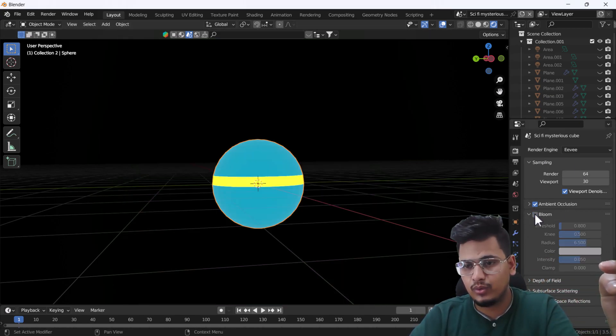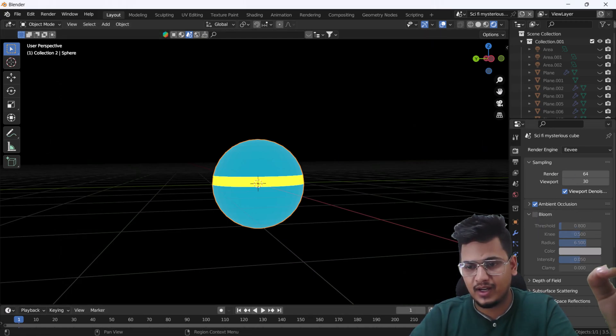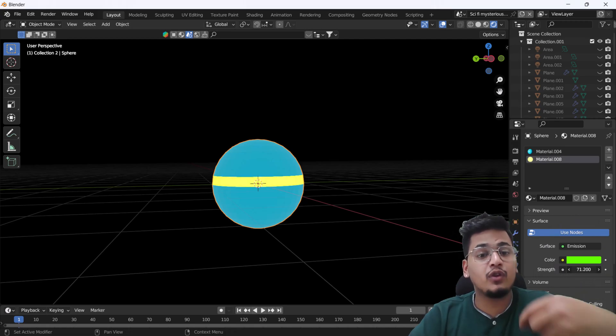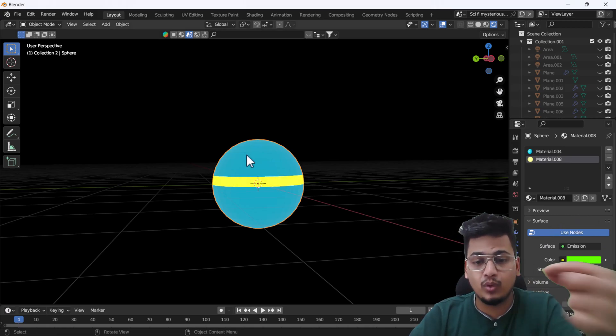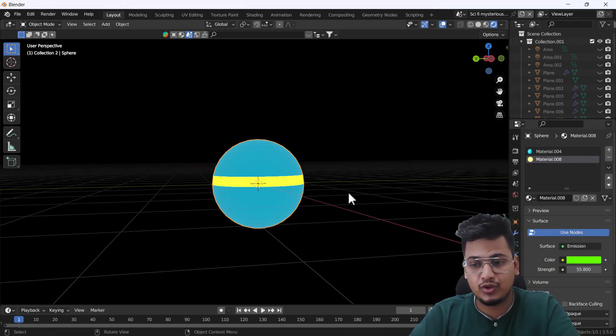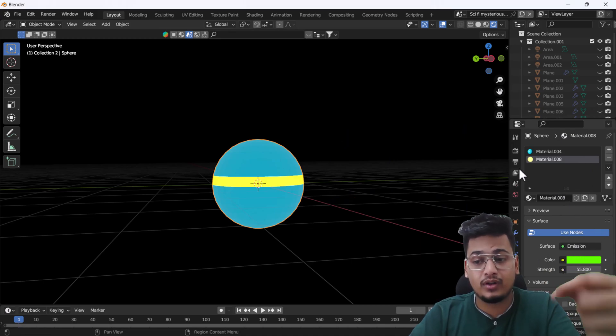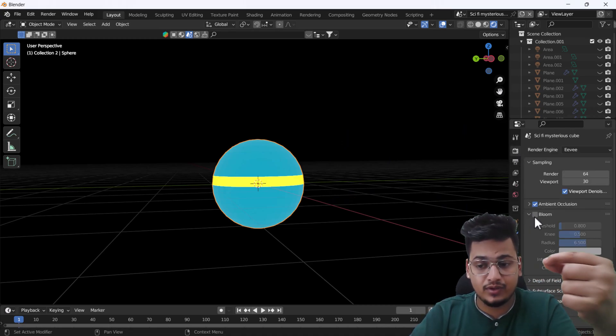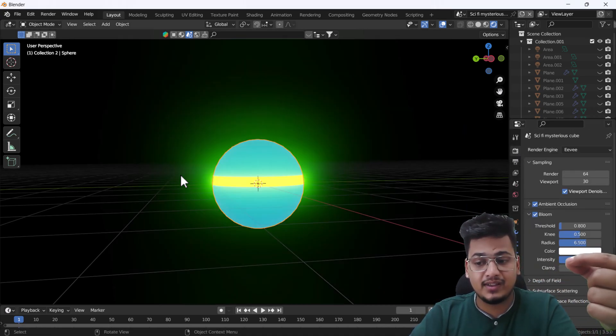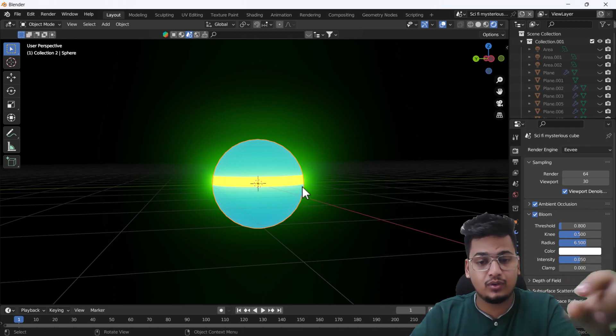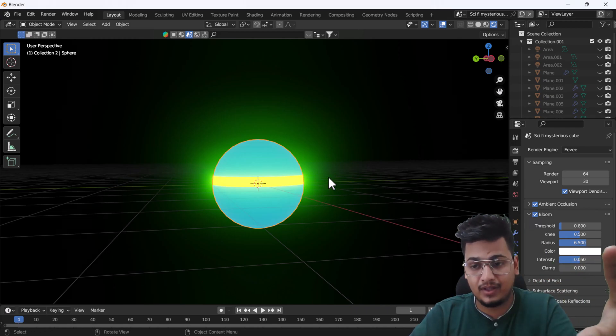If you want to control this glow, you can go to your Render Properties, and here you will get a Bloom option. If you don't get this bloom and glow option, make sure that the Bloom option is checked.